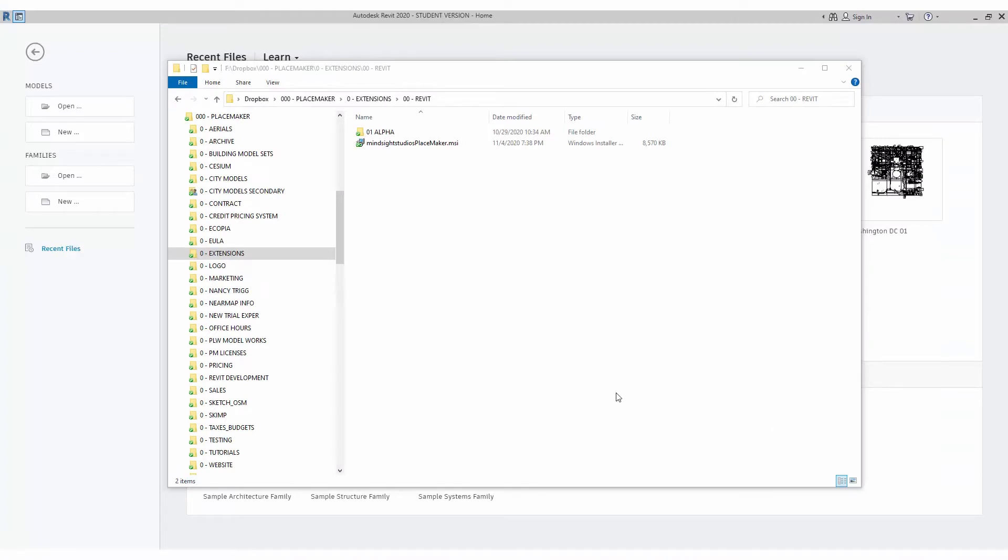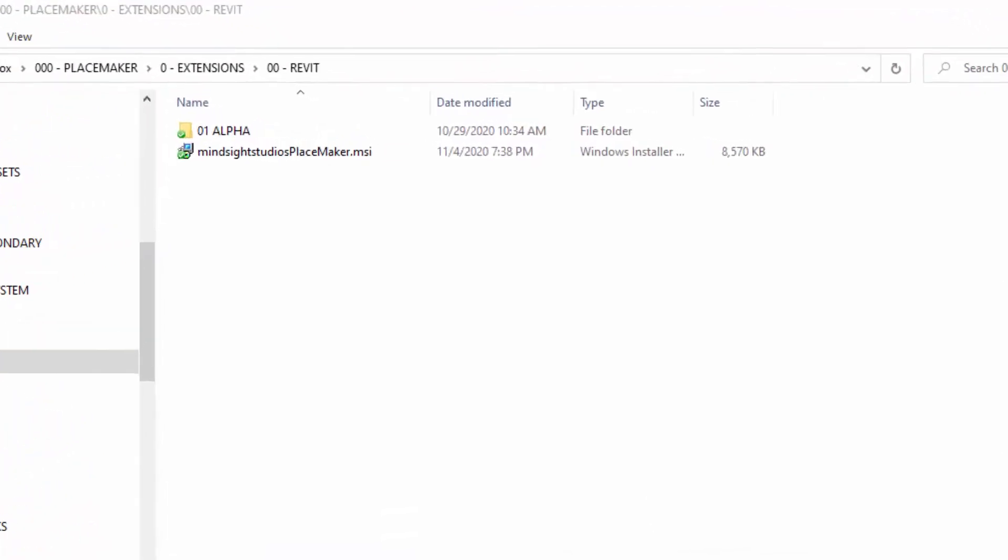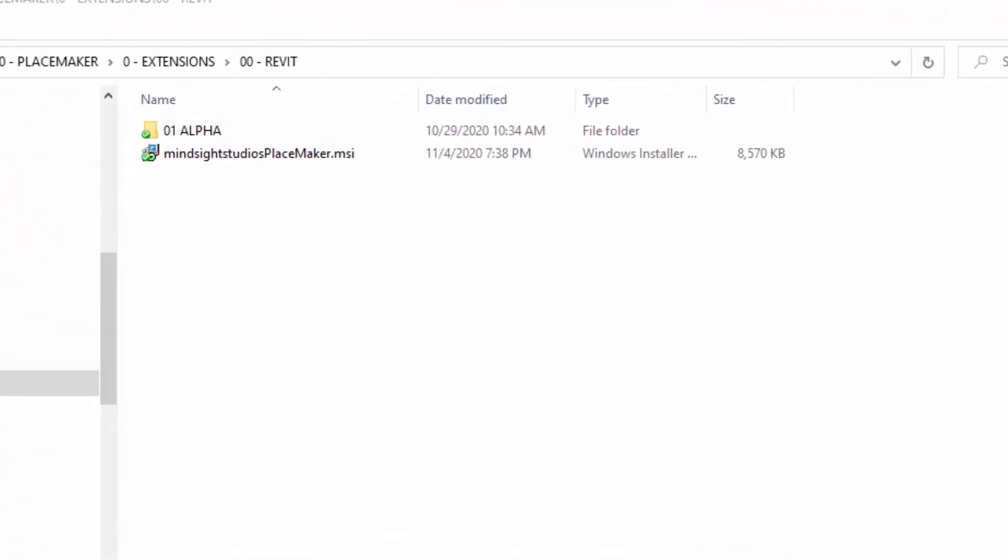Installing Placemaker for Revit is easy. Once you sign up, you'll get a confirmation email with a download link to the Placemaker add-in for Revit. You can see it right here on my screen. All you have to do is double-click it, follow the instructions to install it, make sure Revit is actually closed, and then once you have it installed, you can open up Revit.